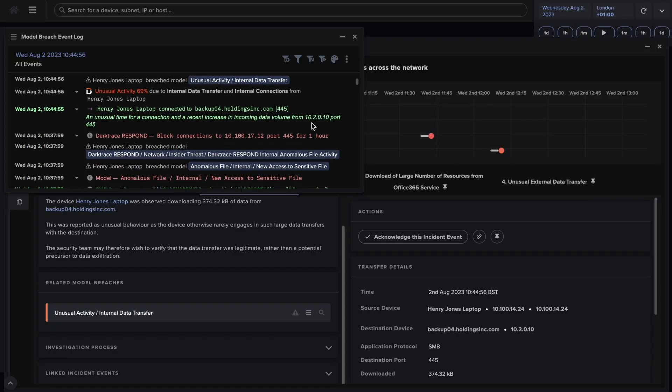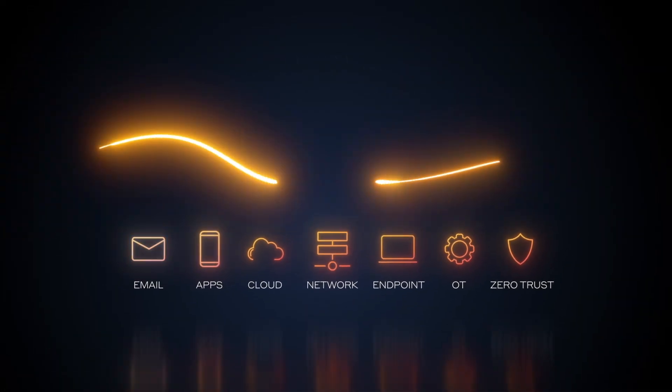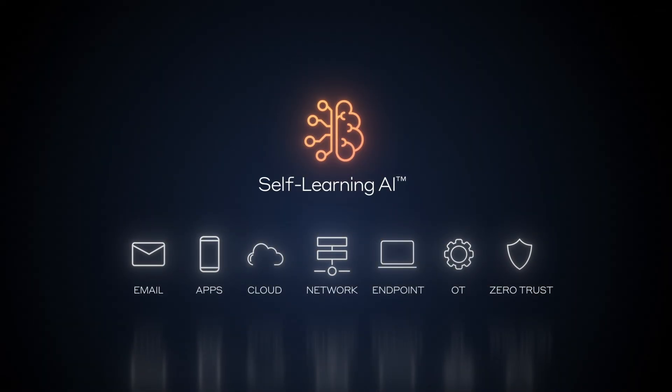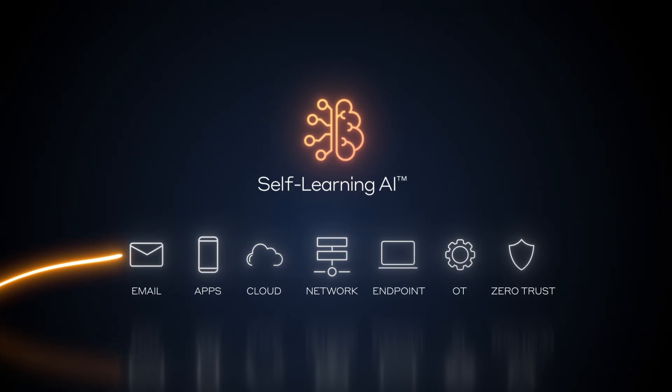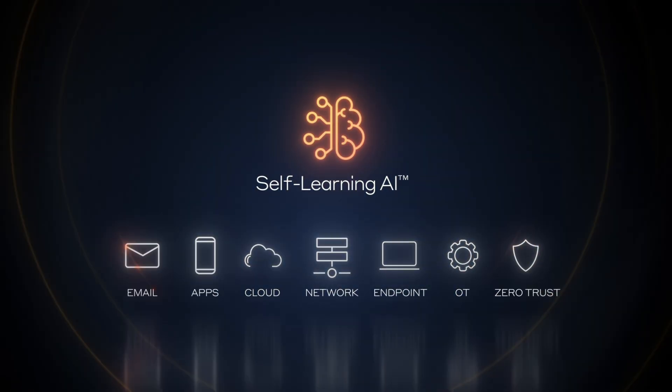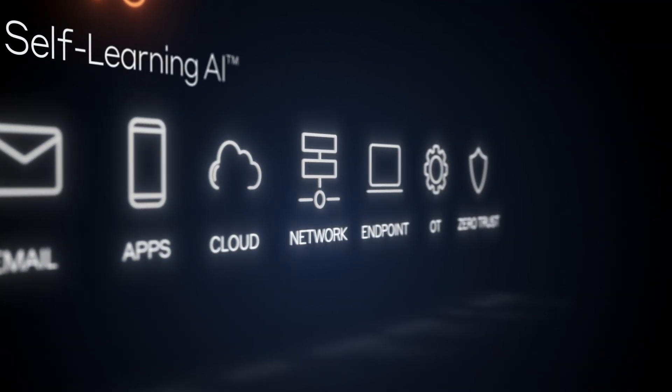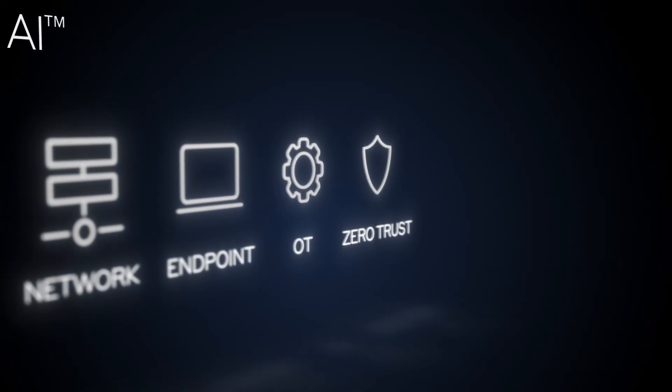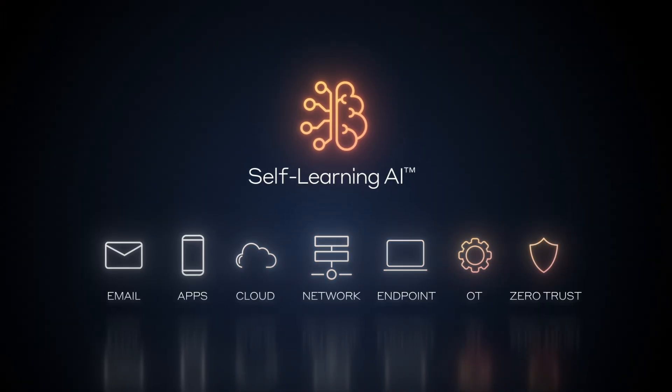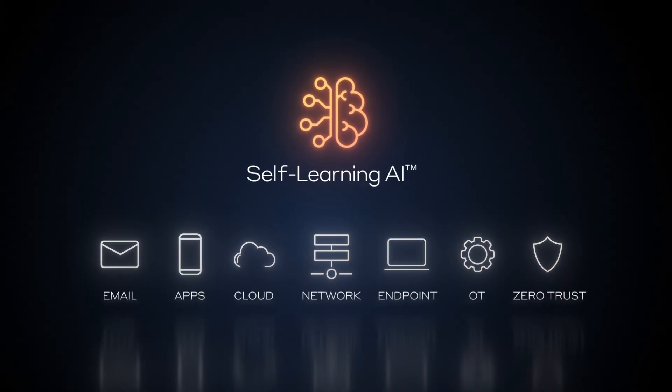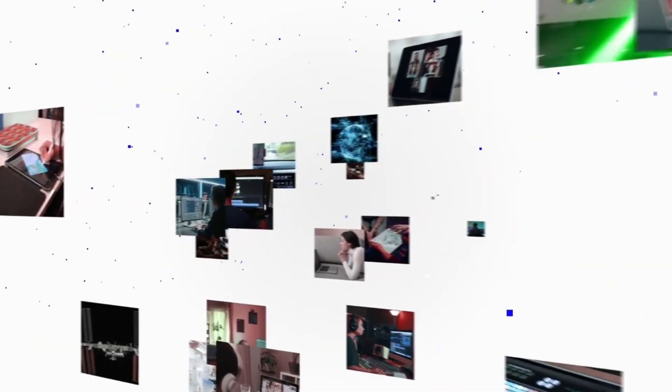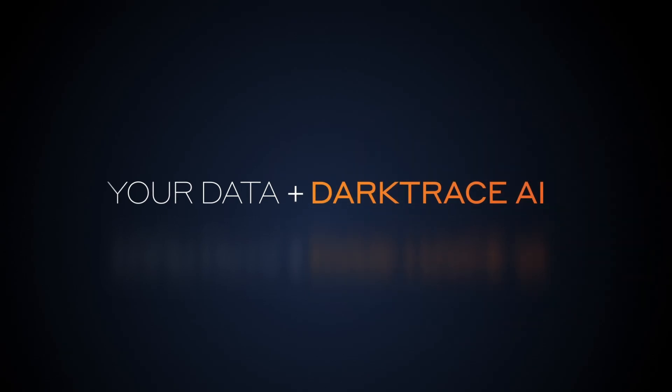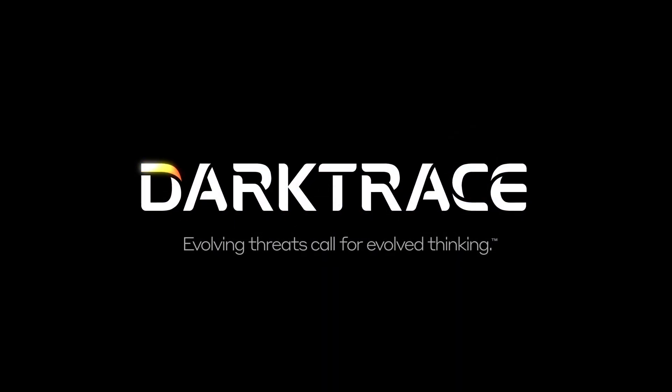With an open and flexible architecture, self-learning AI protects anywhere you have data, including email systems, multi-cloud environments, cloud-based apps, networks, operational technology, and more. Darktrace's AI continuously learns from your data and grows with your organization to give you comprehensive coverage and complete cyber confidence. Start your journey with Darktrace today.